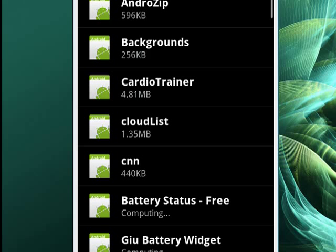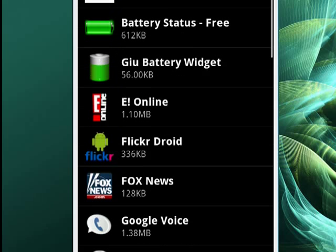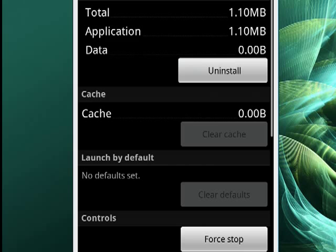So you can scroll through. I'm going to select E-Online. Tap on that. And it takes me to this screen. You can see it gives you information about the program, E-Online, the version, how much storage it takes, how much data it may have accumulated, cache, and so on.